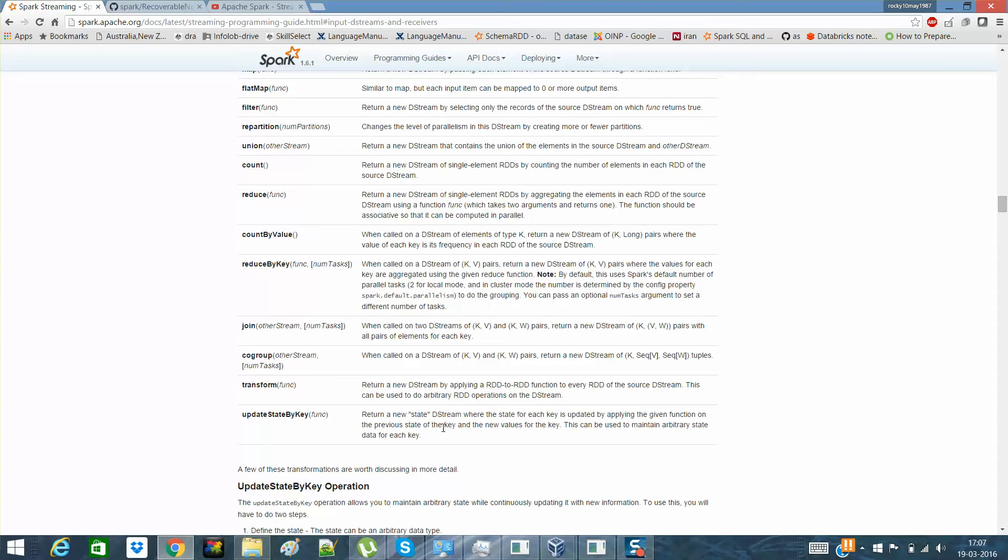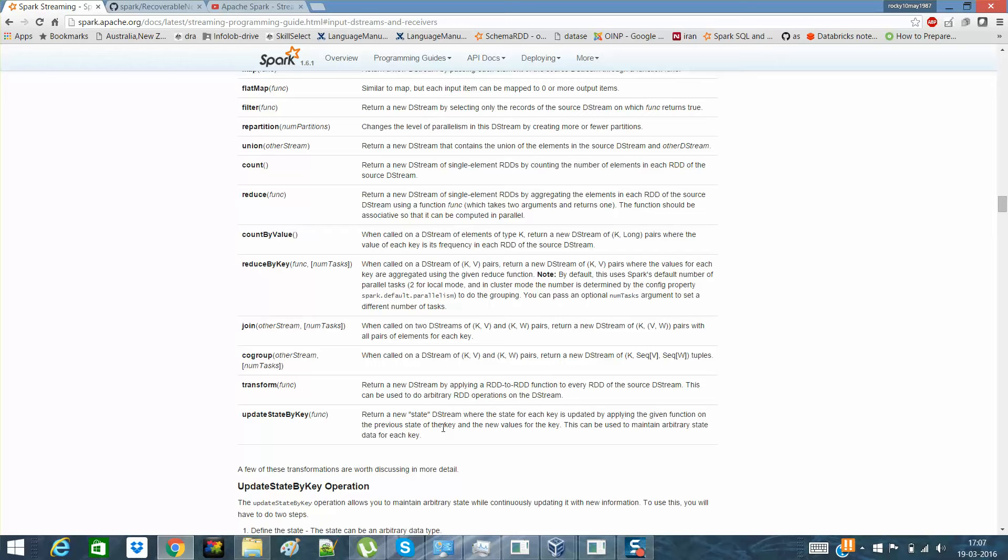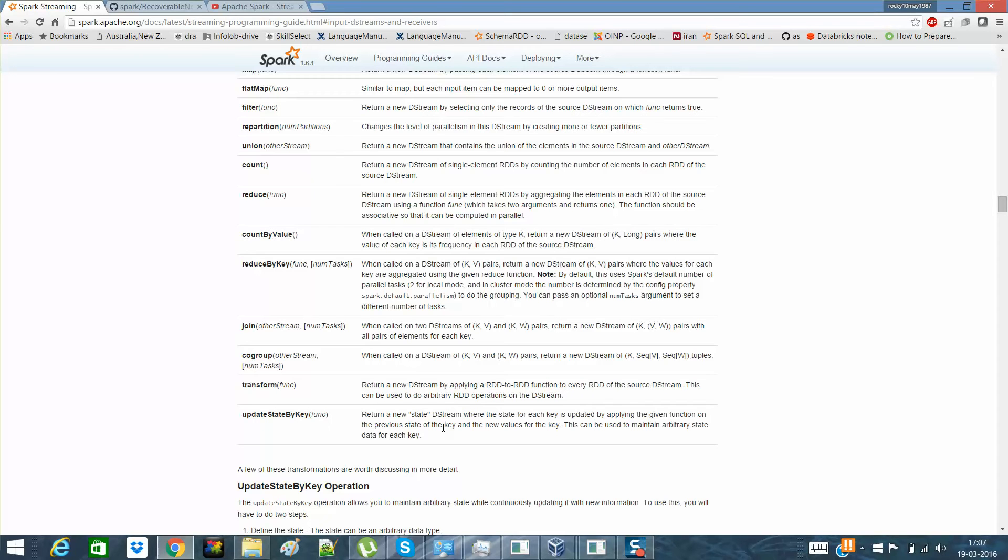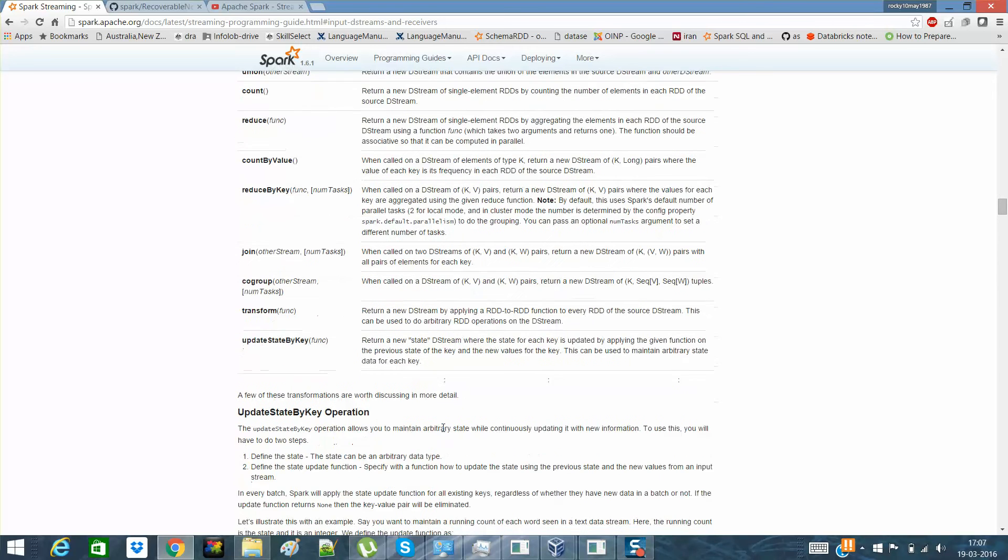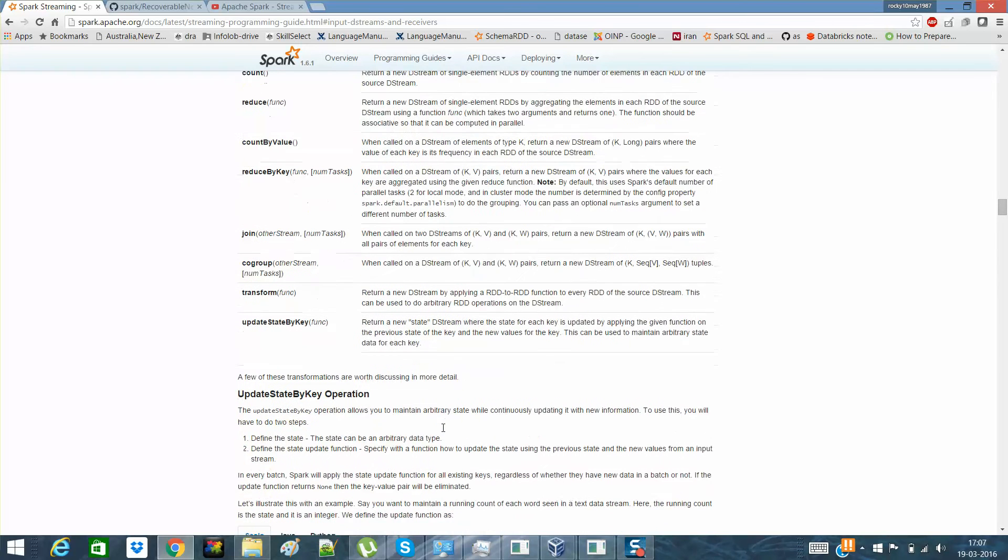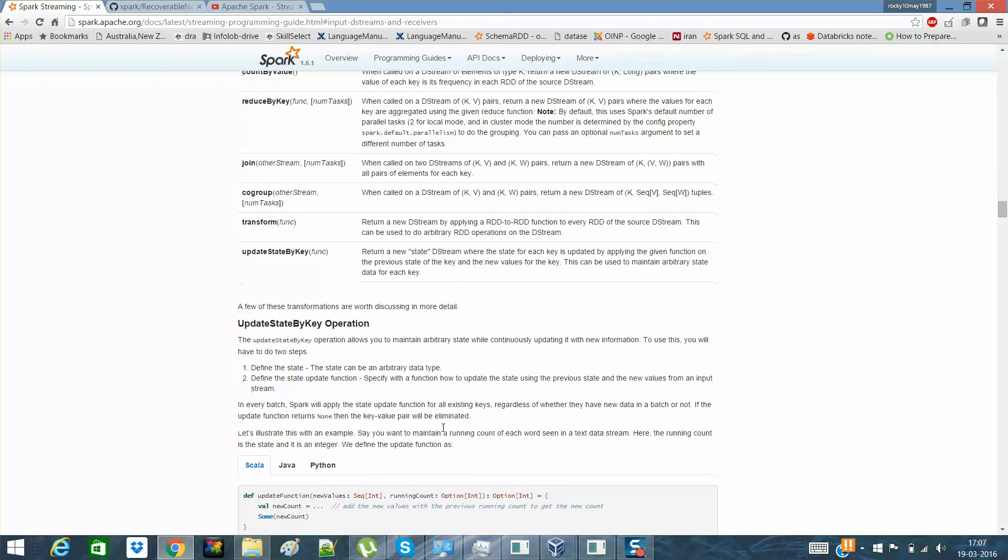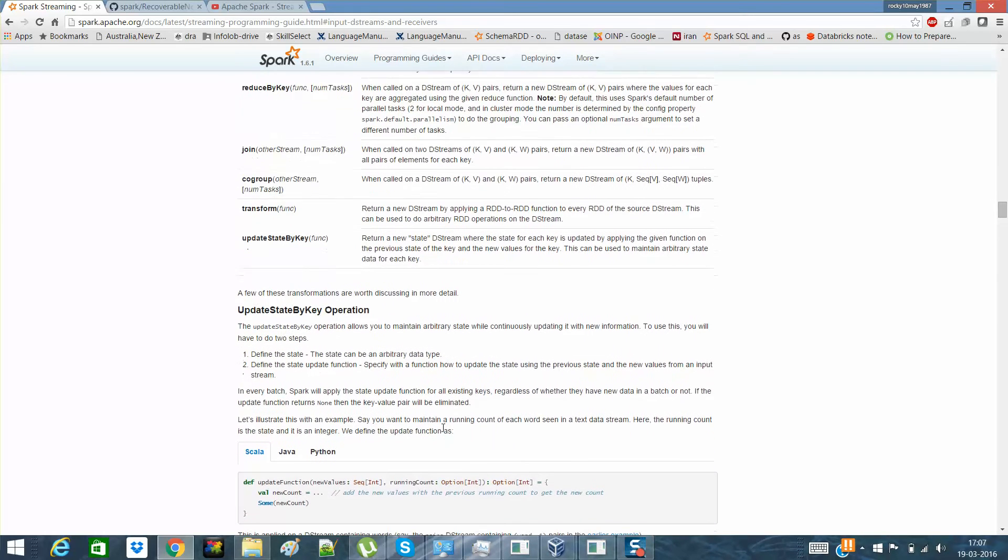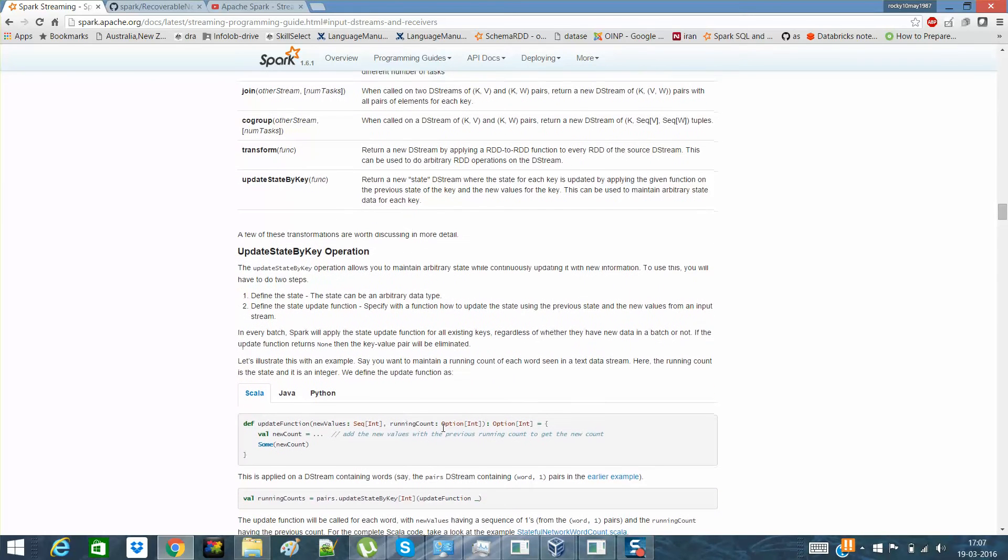Suppose I want to have a function that I want to calculate a word count. And that is what I'll be displaying it to you as well. Suppose I want to see what is the current word count for a particular word. That type of things can be brought up through update state by key. But I'll explain you through the code. It will be much more explained in detail.